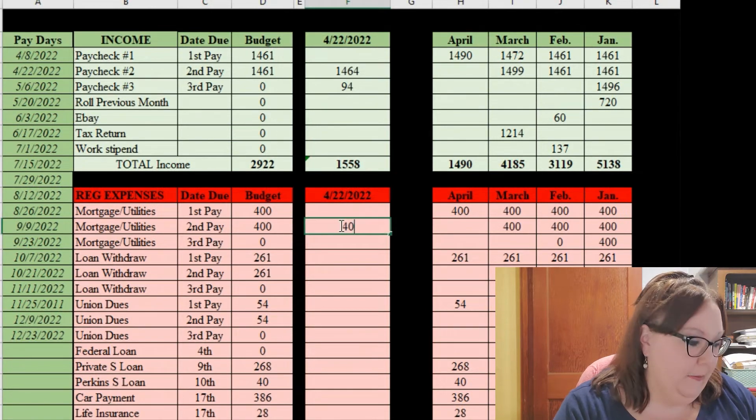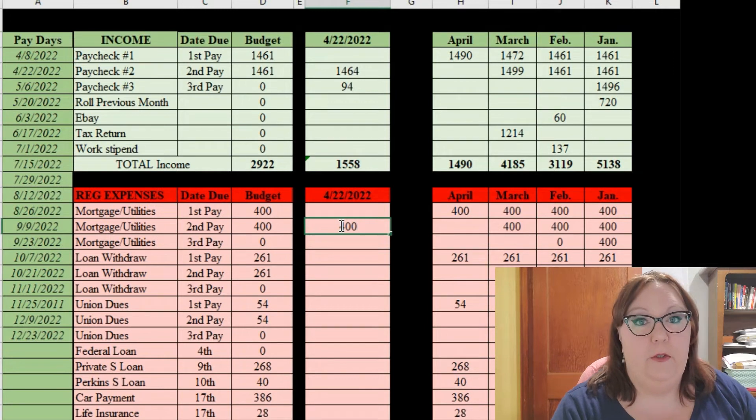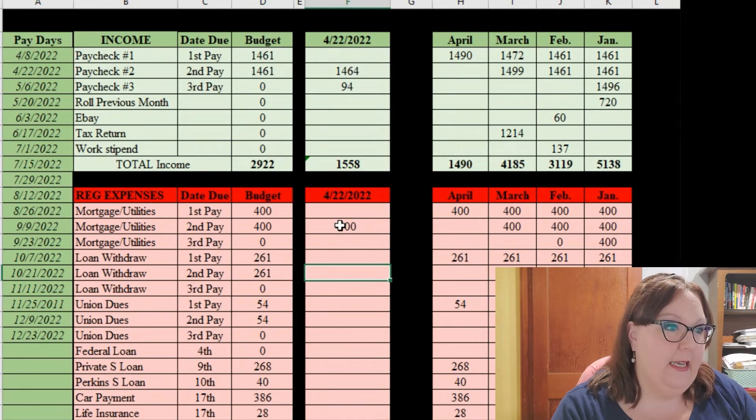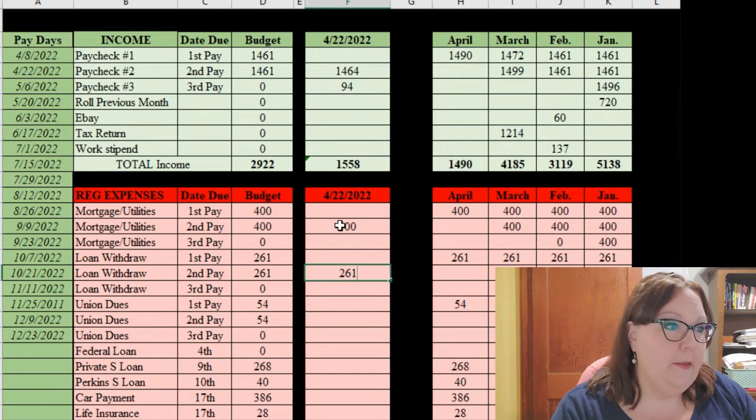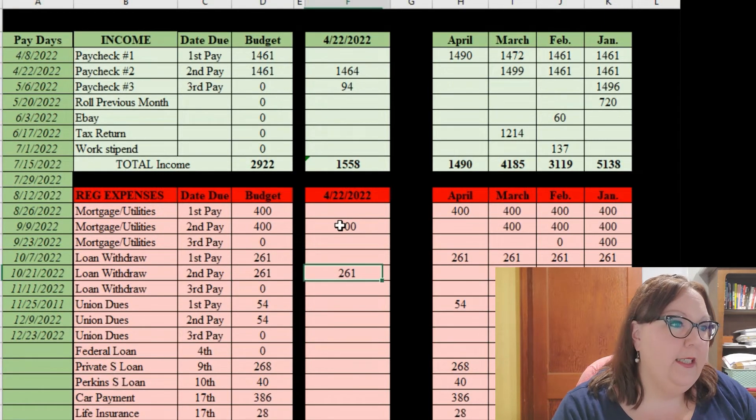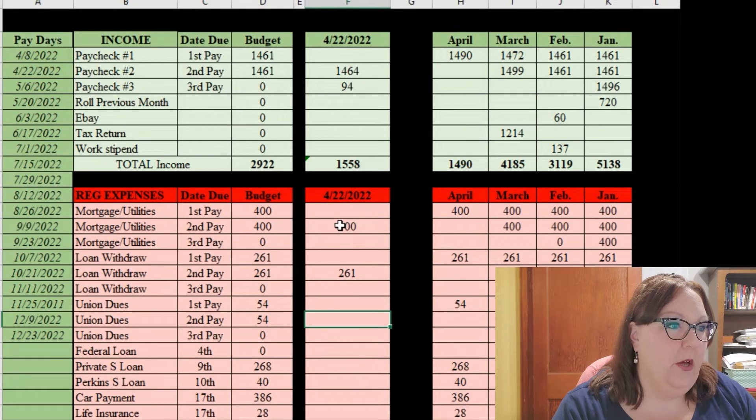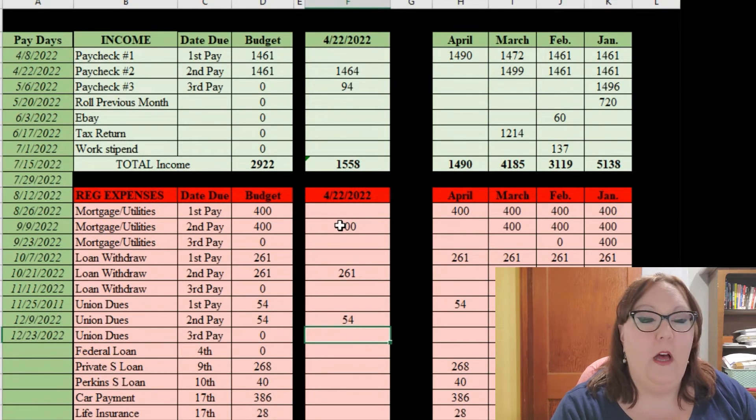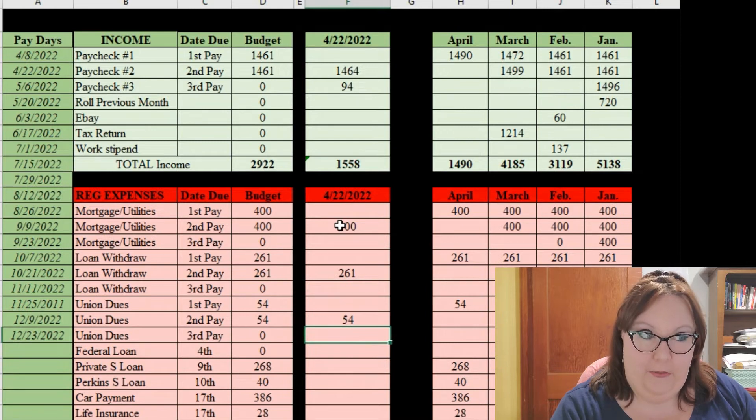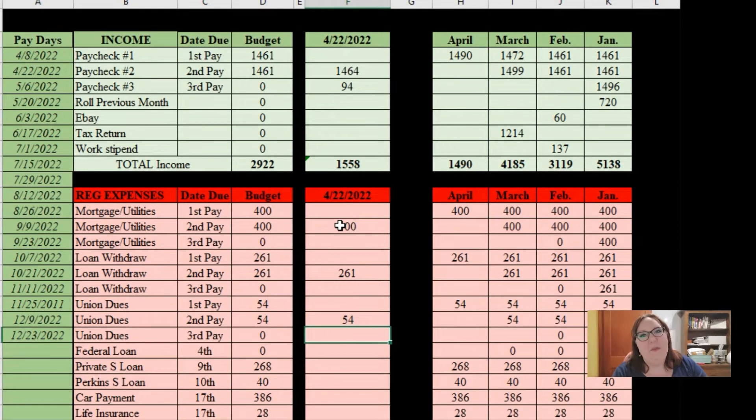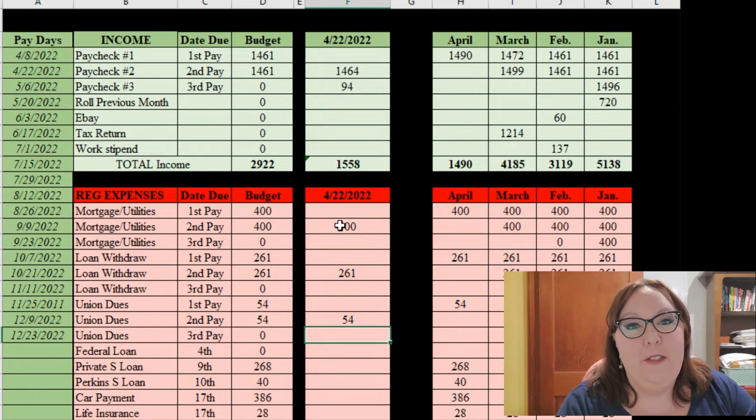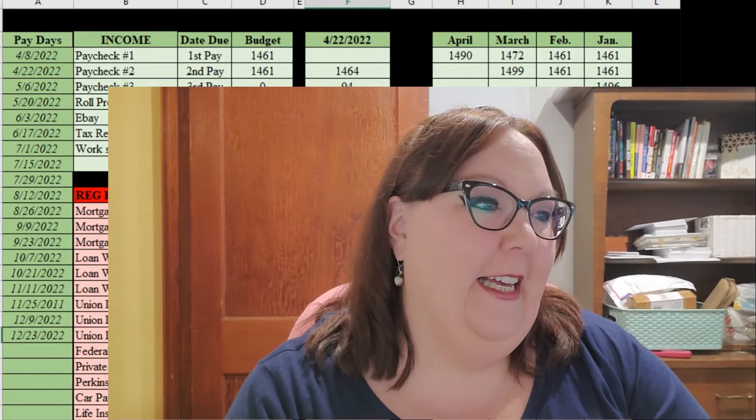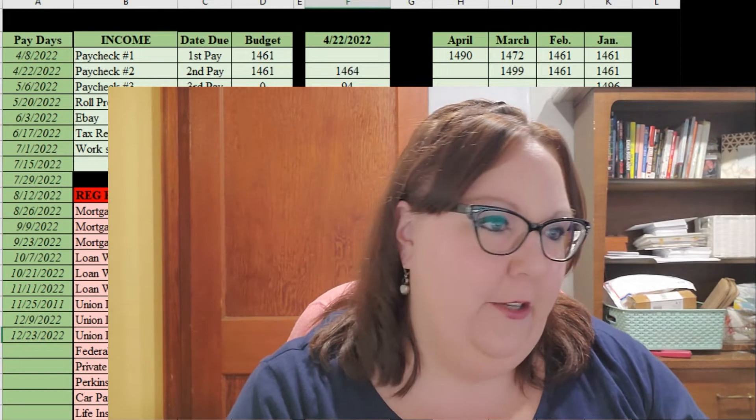I'll have $400 to go towards the mortgage and utilities that goes into the account that I share with my husband. I have $261 going to a loan and then I'll have $54 coming out for my union dues. If you're new here, welcome, I'm a full-time middle school teacher and of course we have to pay our union.